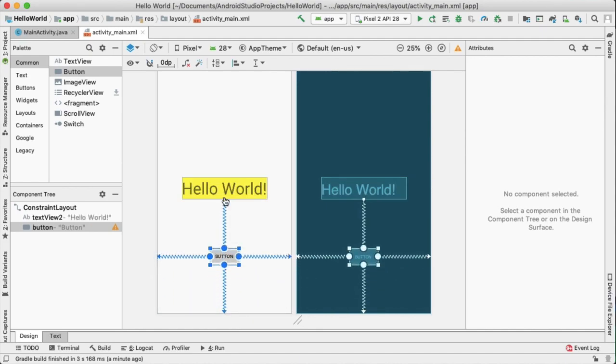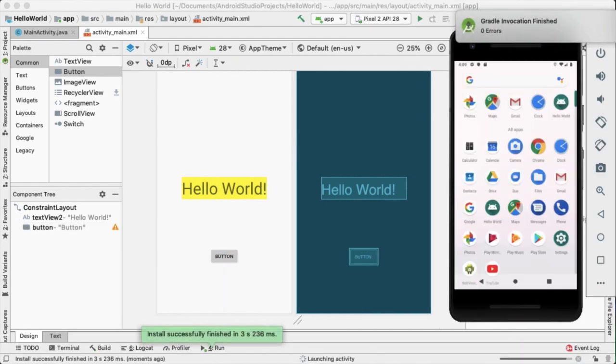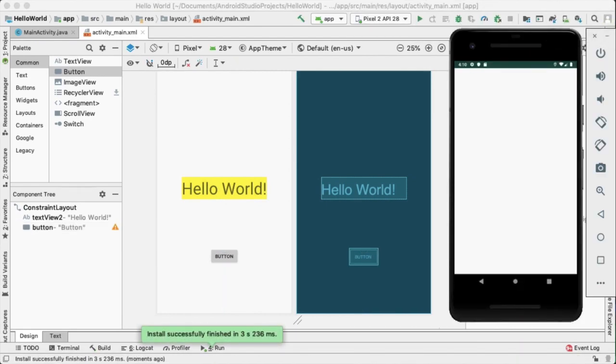By clicking the Apply Changes and Restart Activity icon, we can see the changes in our code show up in the emulator.